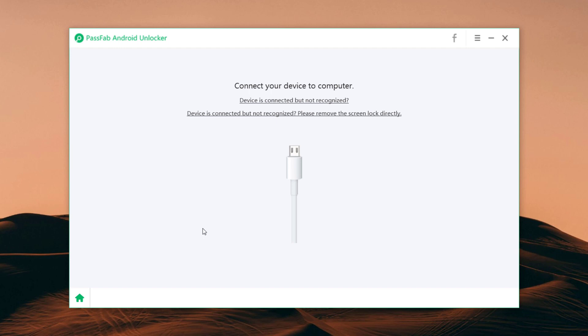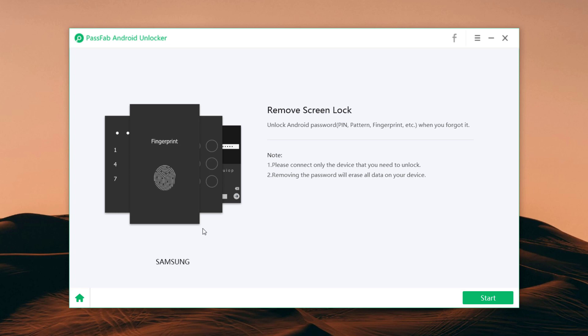And connect your device to the computer with the USB cable. The program will prompt you when your Android device is connected successfully. Then click start button to remove the lock screen passcode.